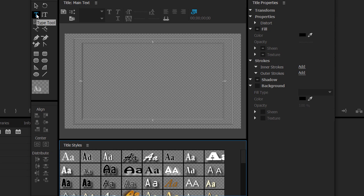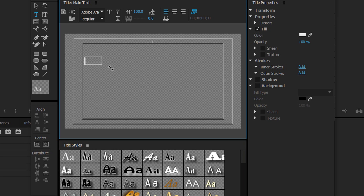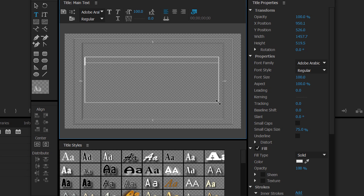For this video I'm just going to keep it simple and use the type tool. I'm just going to left click and drag out in the canvas. As you'll see we can now begin to type, so I'm just going to put 'casual savage'.